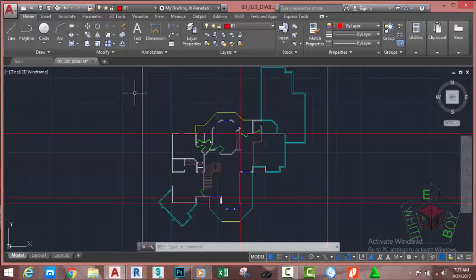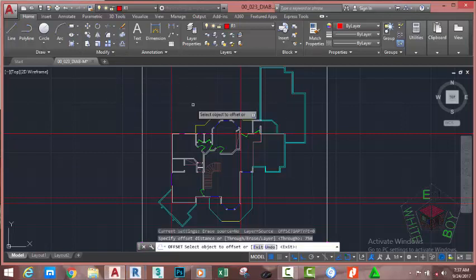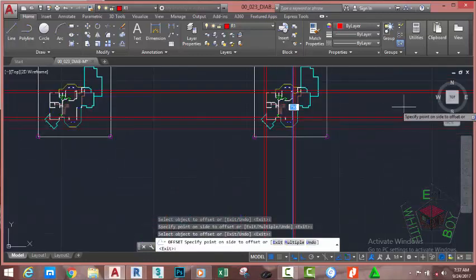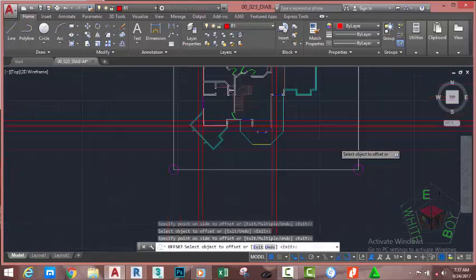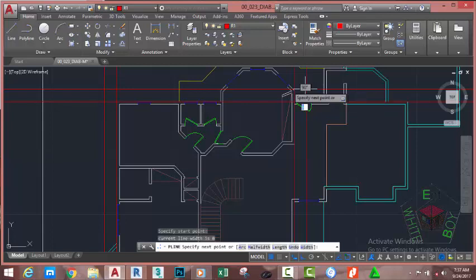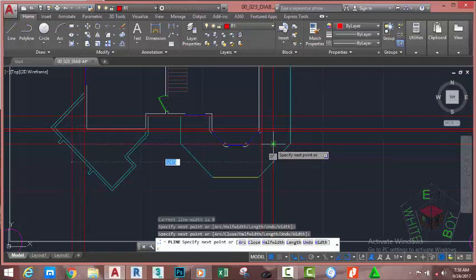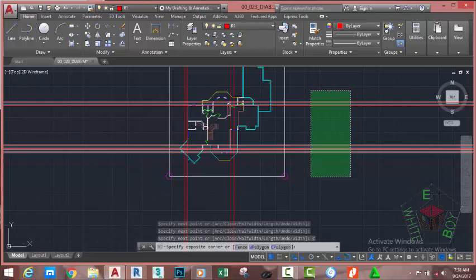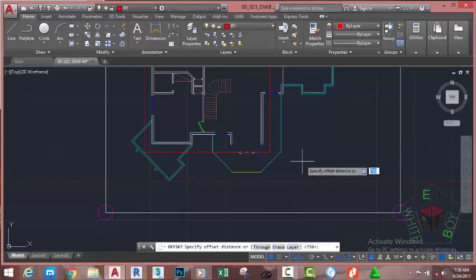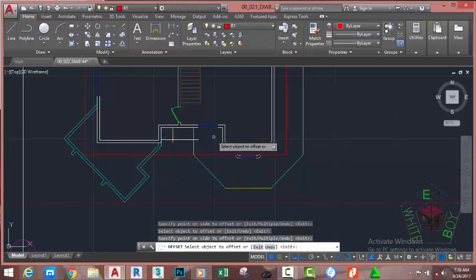Click the push pin to restore the Draw panel. Go to the Home tab, Modify panel and select the Offset command. At the specify offset distance prompt, type 750 millimeters and press Enter. Select the construction lines and offset them — up, to the left, to the right, and down as needed. Press Escape. Then go to the Home tab, Draw panel, select the Polyline command, and trace the boundary by snapping to the intersections. Type C to close the figure, then delete the temporary construction lines and offset the remaining line 750mm.